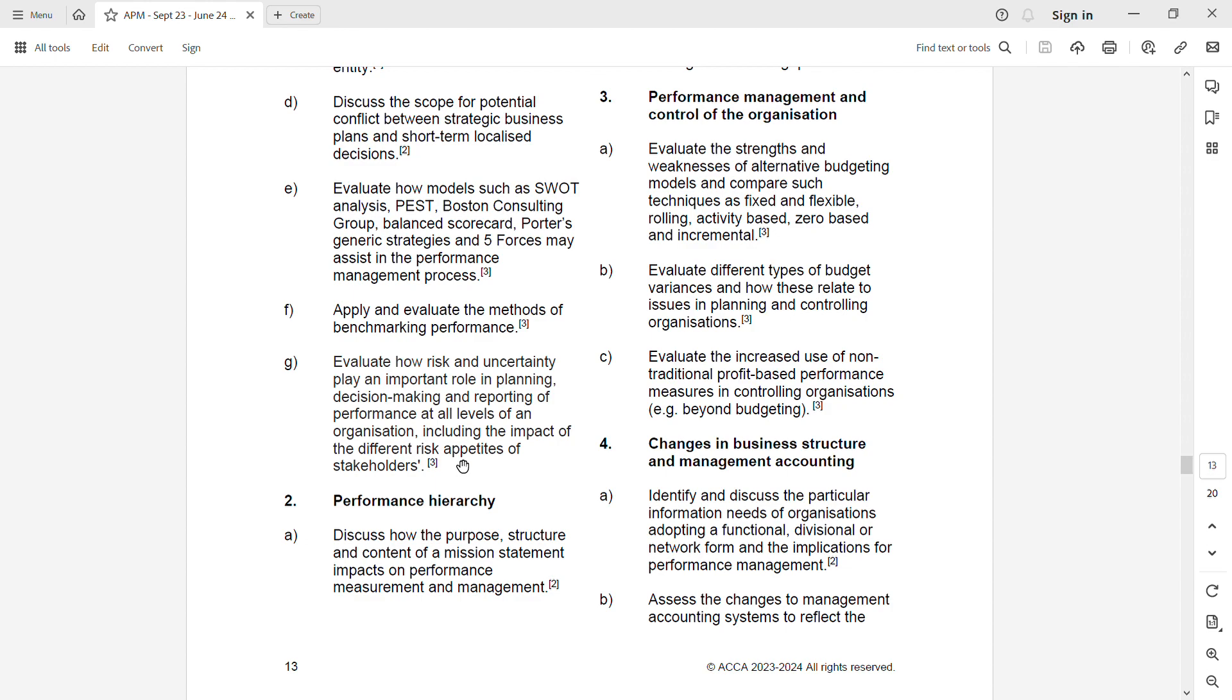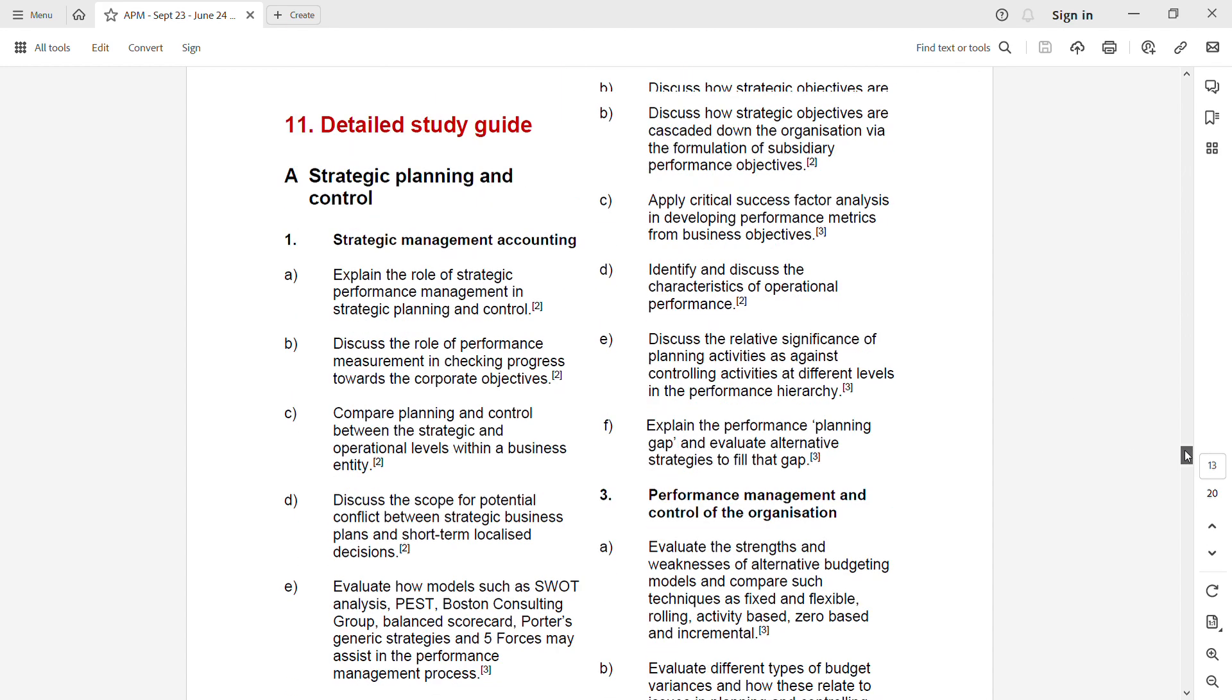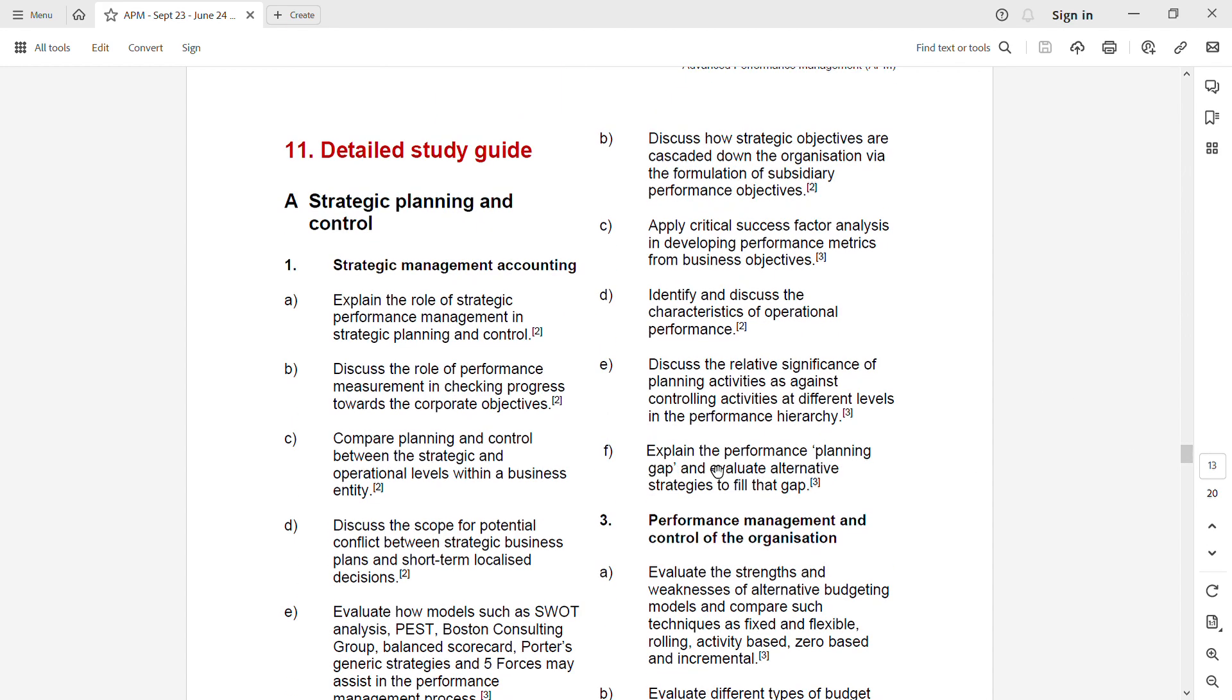Next one is a2f: explain the performance planning gap and evaluate alternative strategies to fill that gap. This was not there before, it has been added.